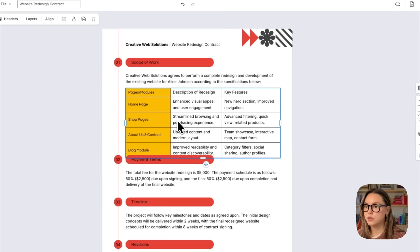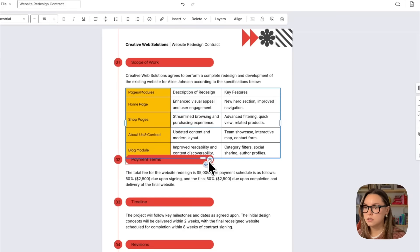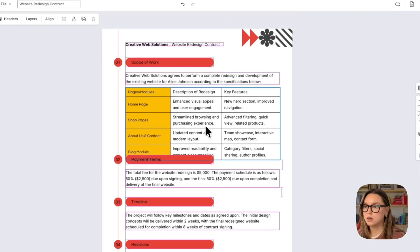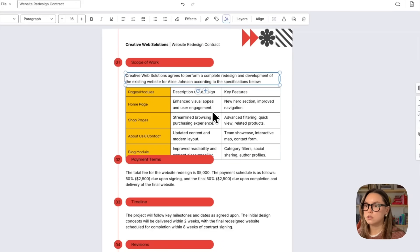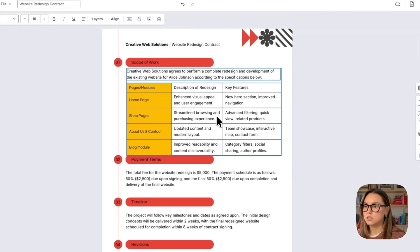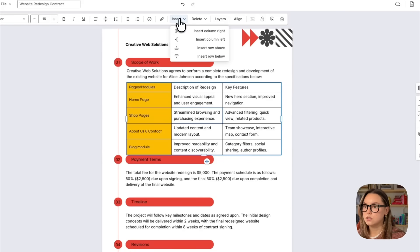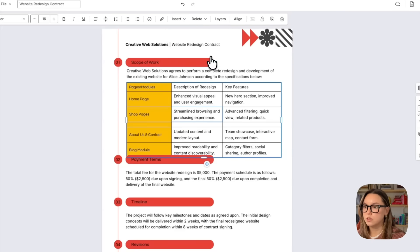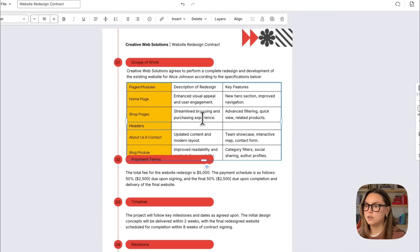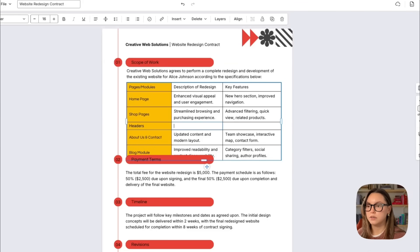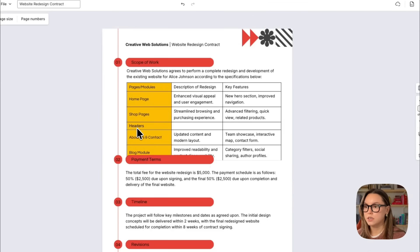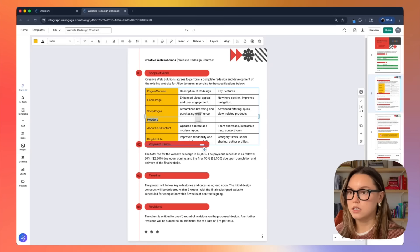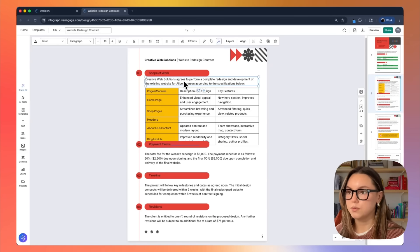Also, you can add rows if needed. So if I needed to add an extra row here, I can just move these two up. And what I can do is click into this and I can do insert row below. So I could add a new row if I needed. We could do headers and then I could put my information there. So if you need to add any rows, that's very easy to do.